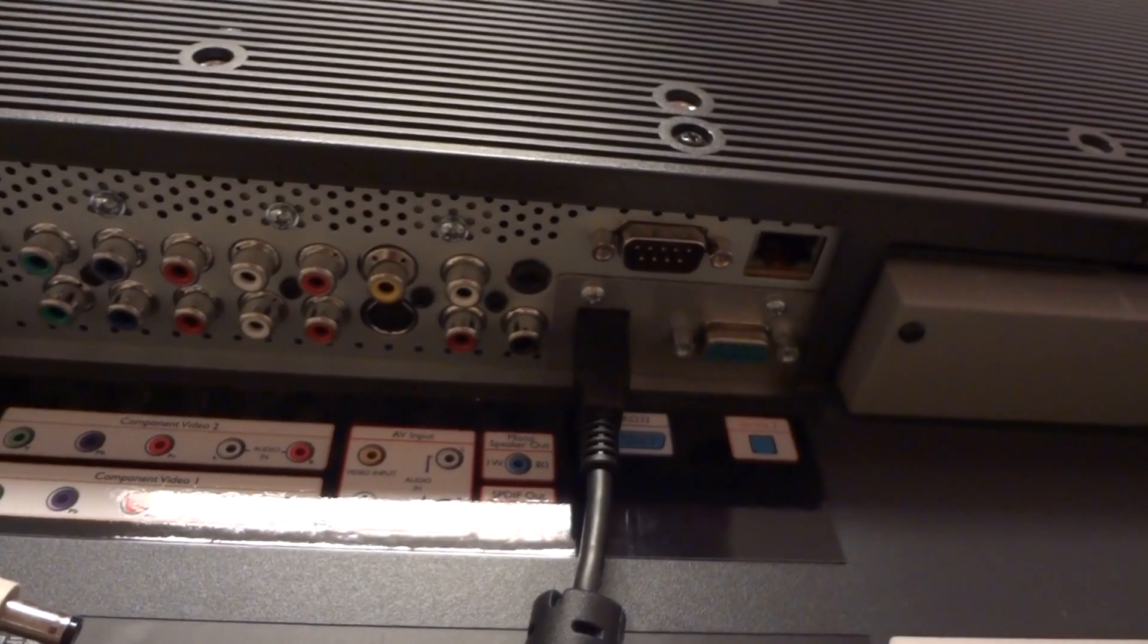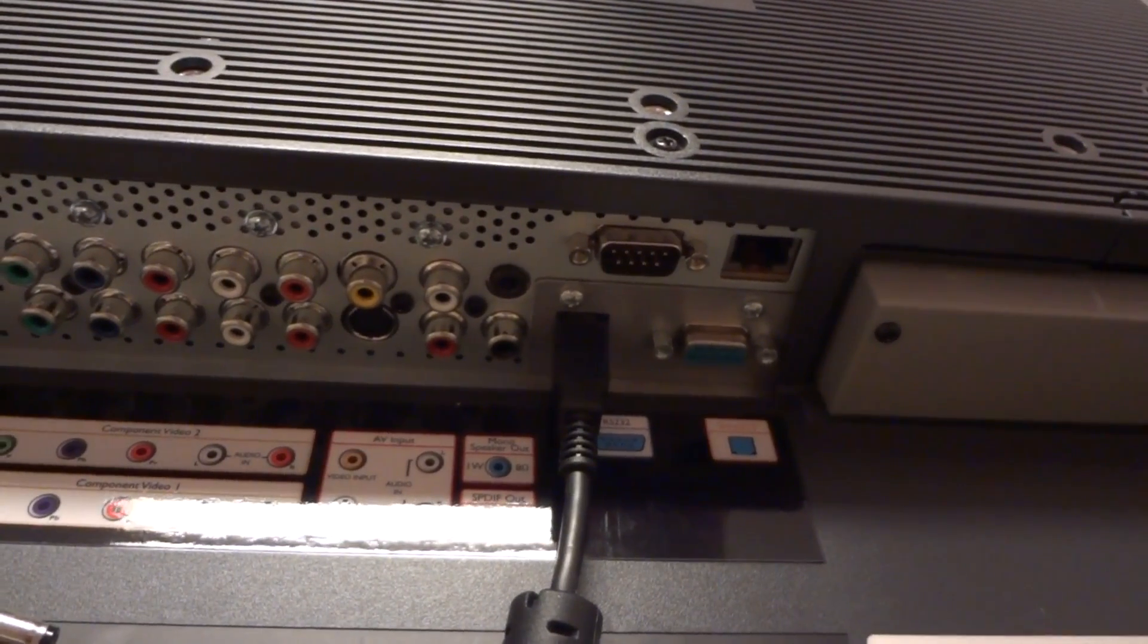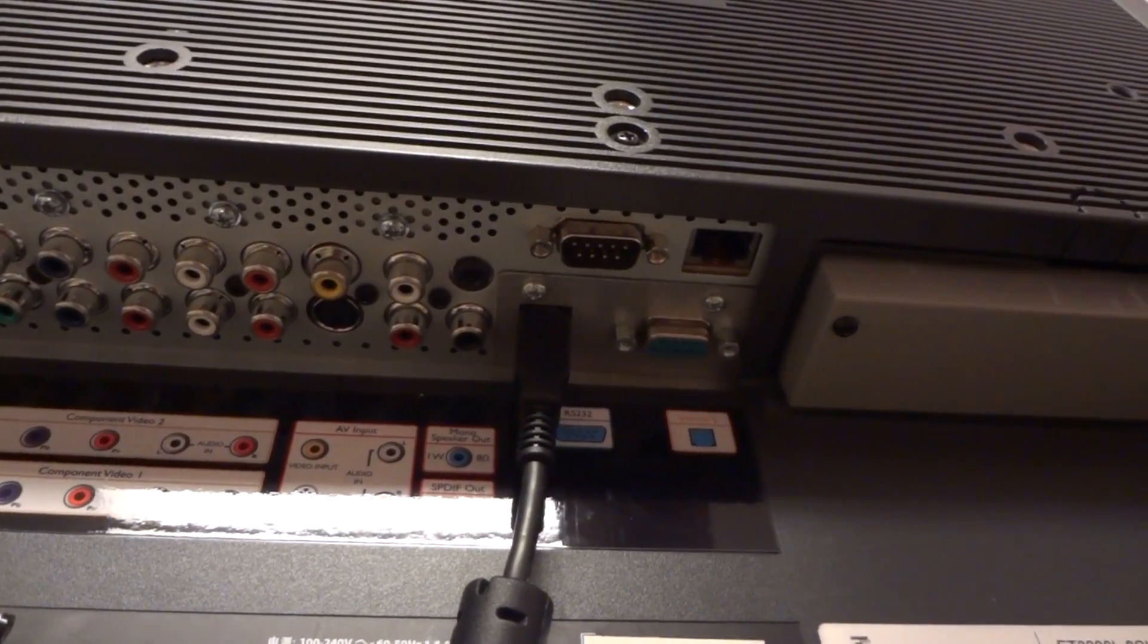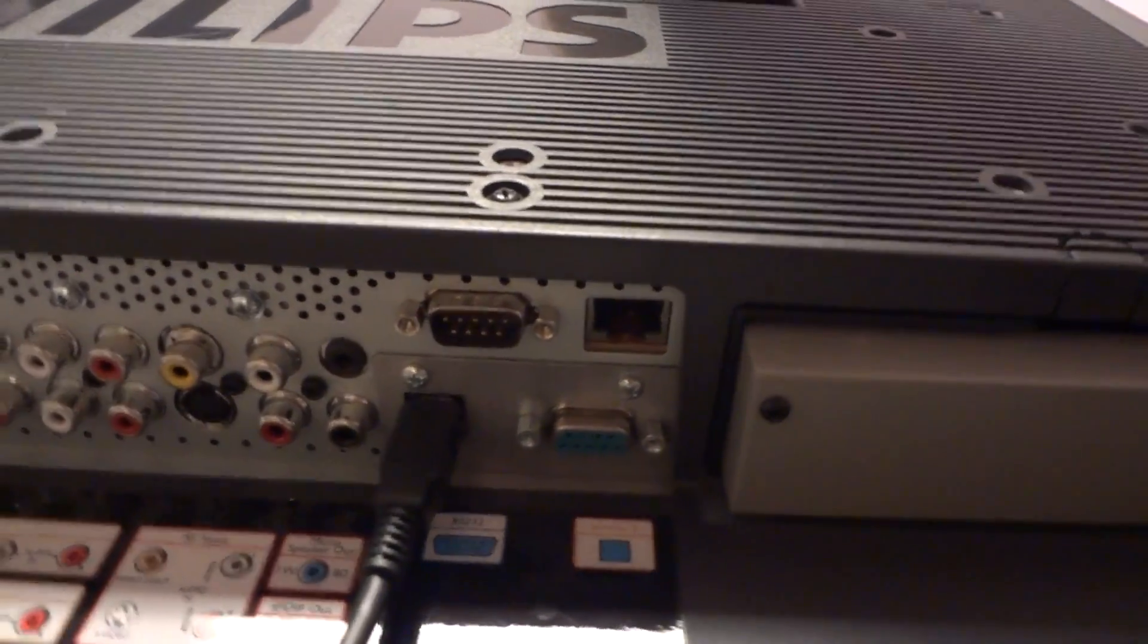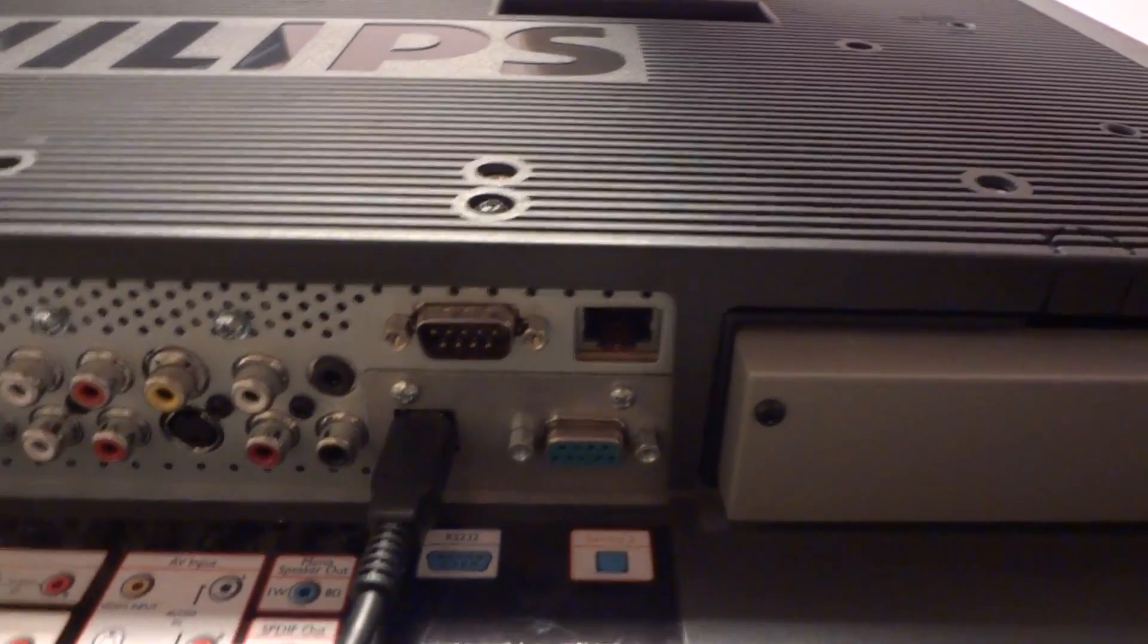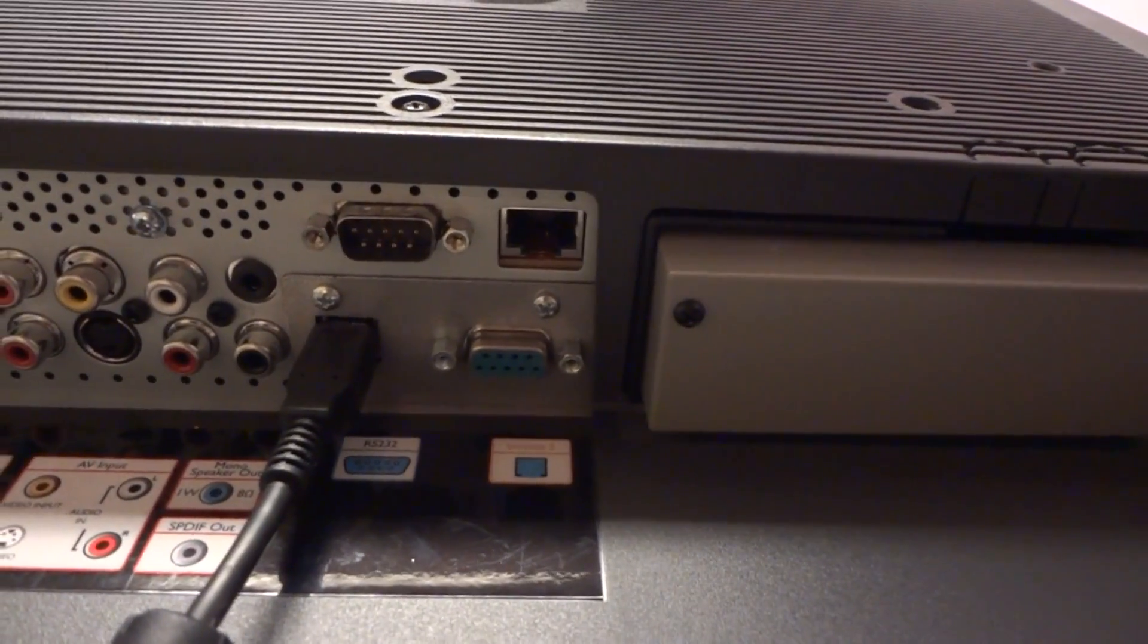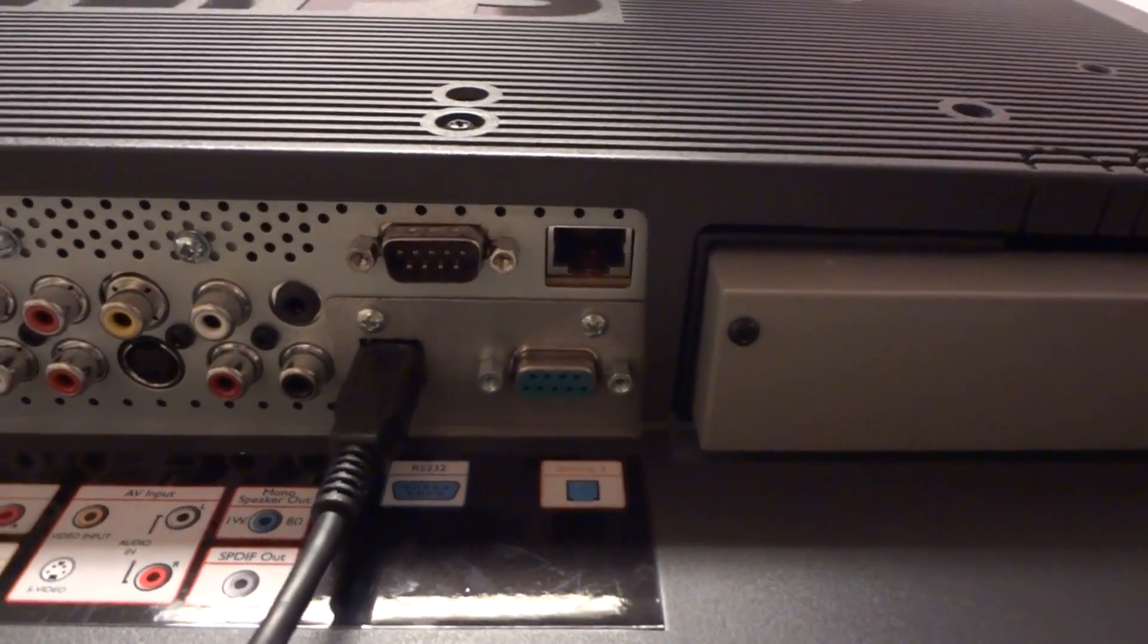It's got a SPDIF out for digital audio that passes through from the HDMI. It's got a serial port and a USB port for the touchscreen and what looks like a network RJ45 port for servicing.